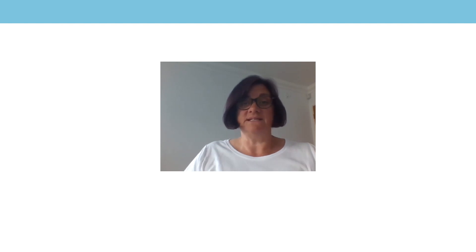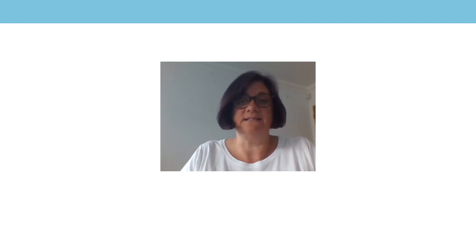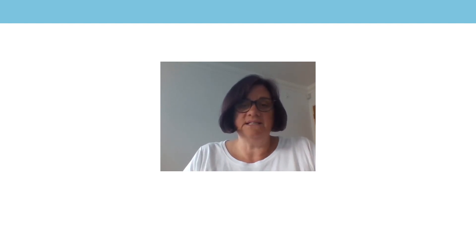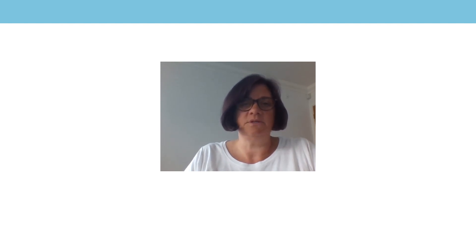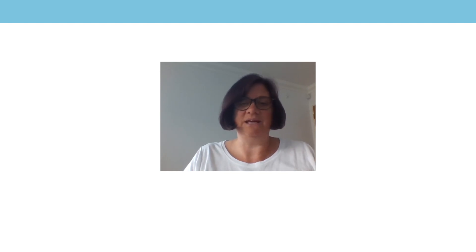Hi, my name's Mrs Knight and I'm here to teach you your maths lesson today. You will need your practice activity from the last lesson, a pen or pencil and some paper. Press pause, go and find what you need and then we can begin the lesson.